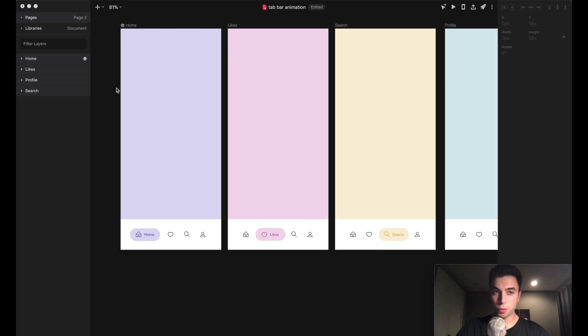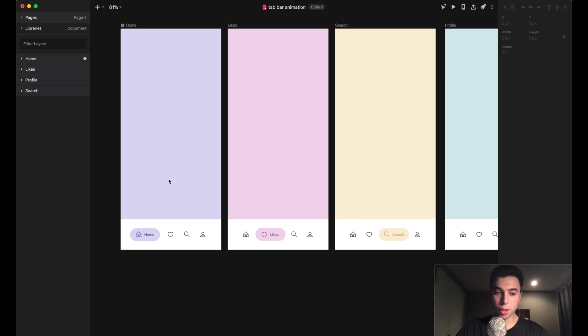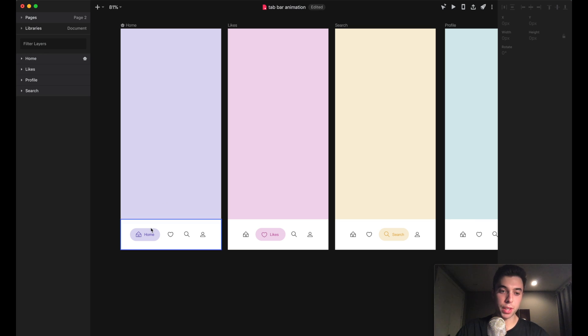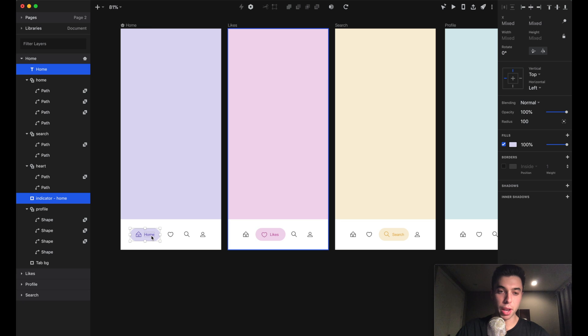The first transition is going to be from this home to likes screen. We're going to tap on this heart icon and transition to the like screen. We want to be thinking about what's going to happen to these elements on the different screens. This home indicator and this home text, since it's going to animate, actually has to be on both screens. I'm just going to select both of those layers, hit Command+C to copy, then head over to the like screen and paste them.